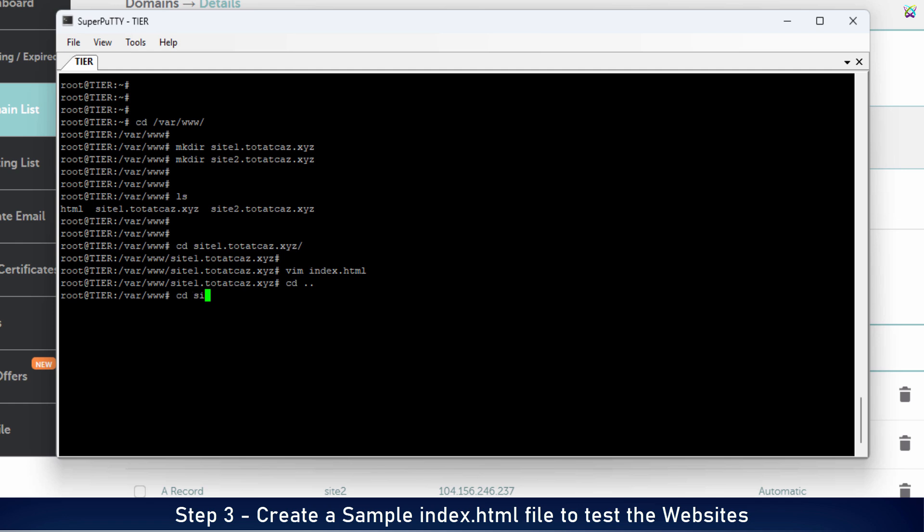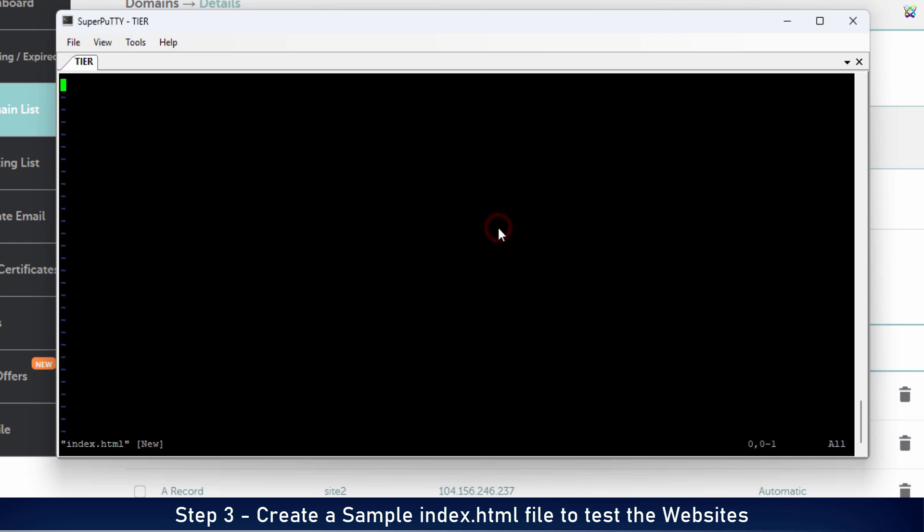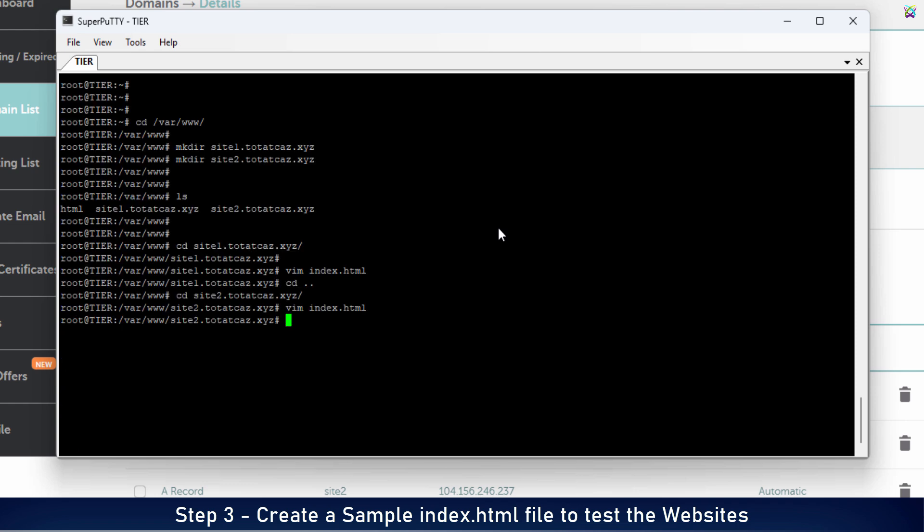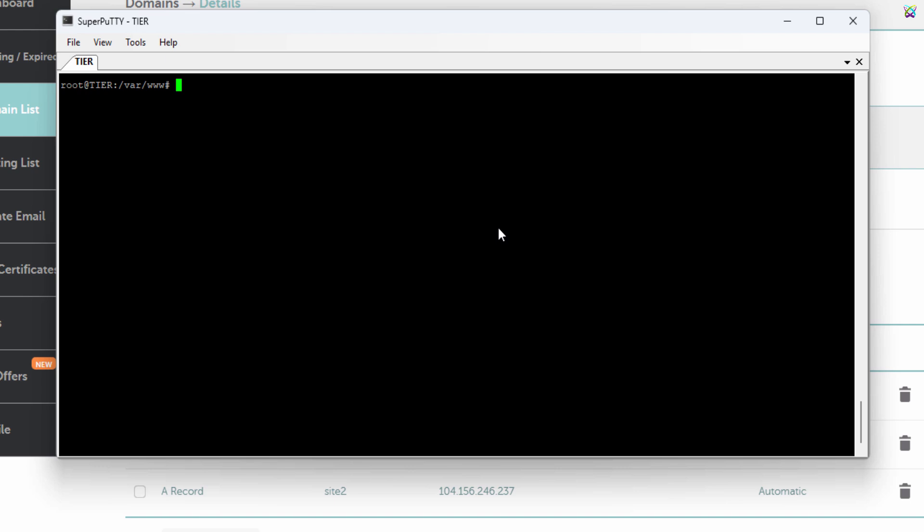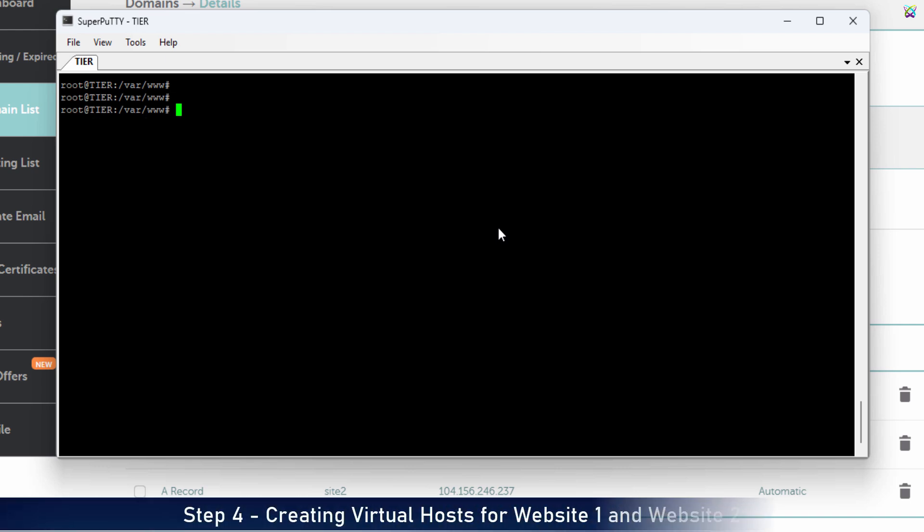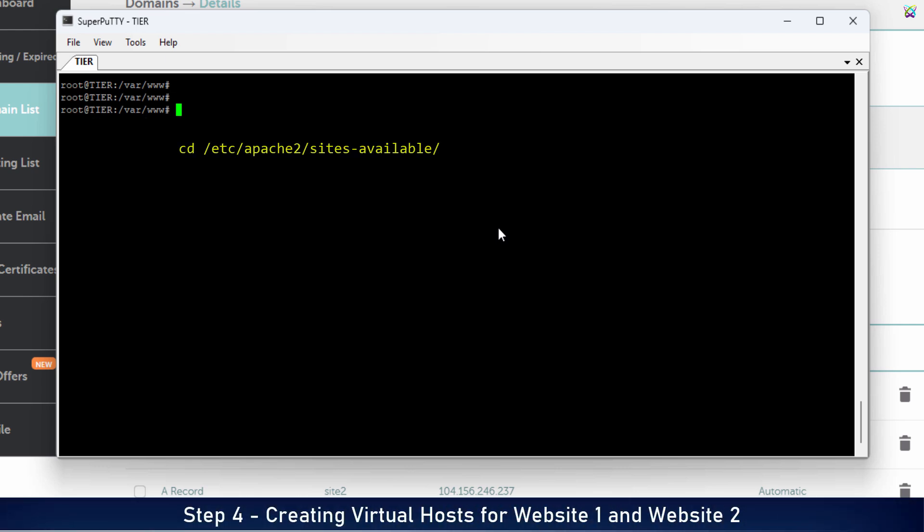Similarly, create a sample test page for website 2. Next, this allows each domain to point to its corresponding directory by setting up a separate virtual host configuration for each website.